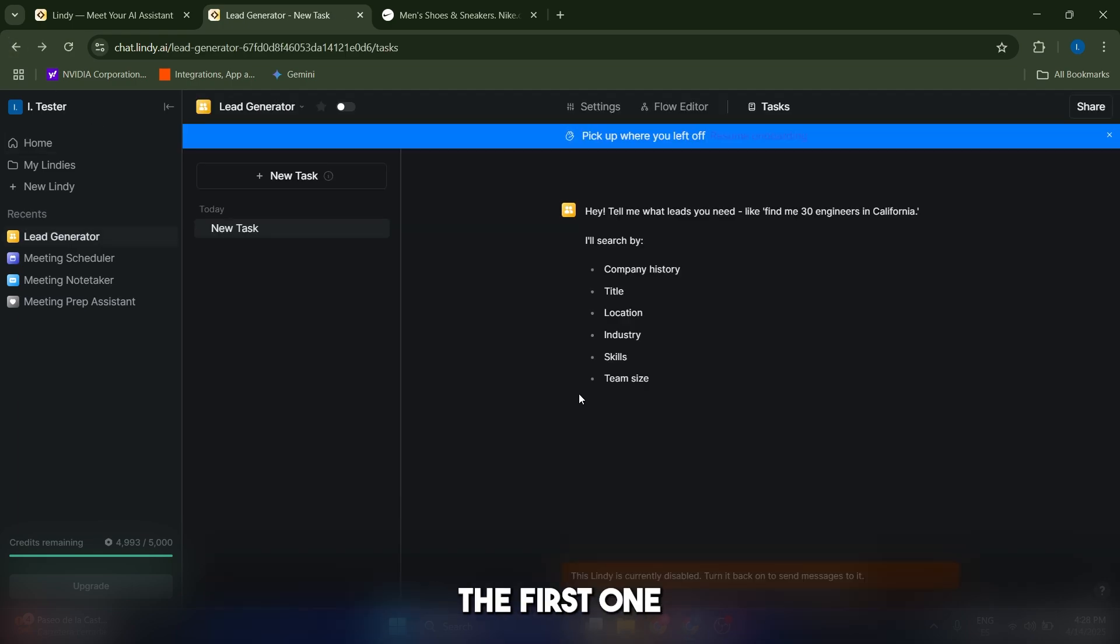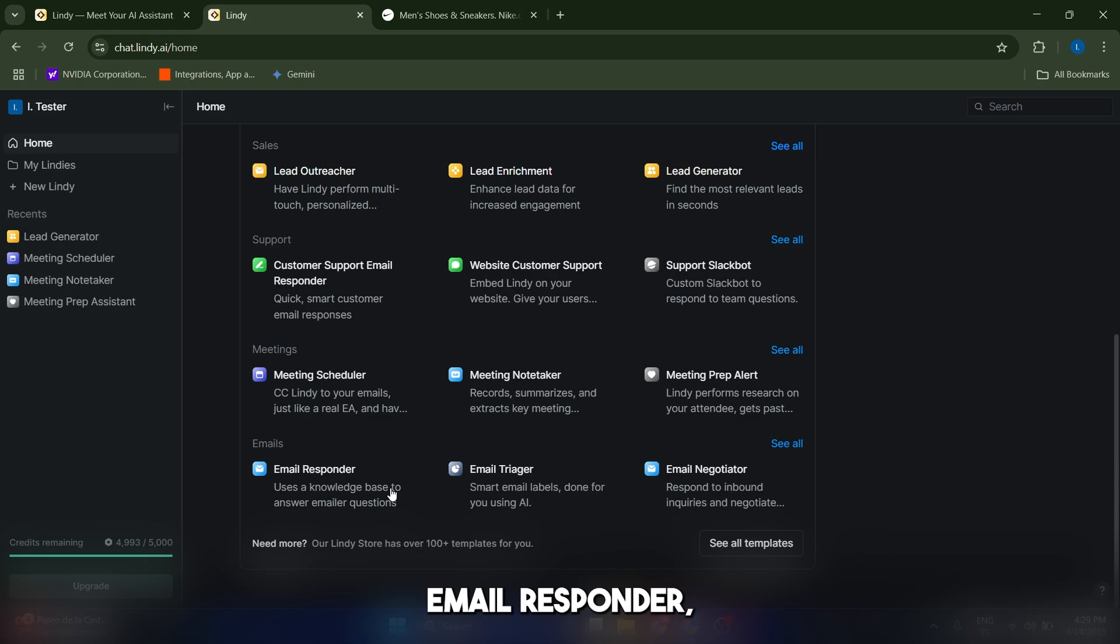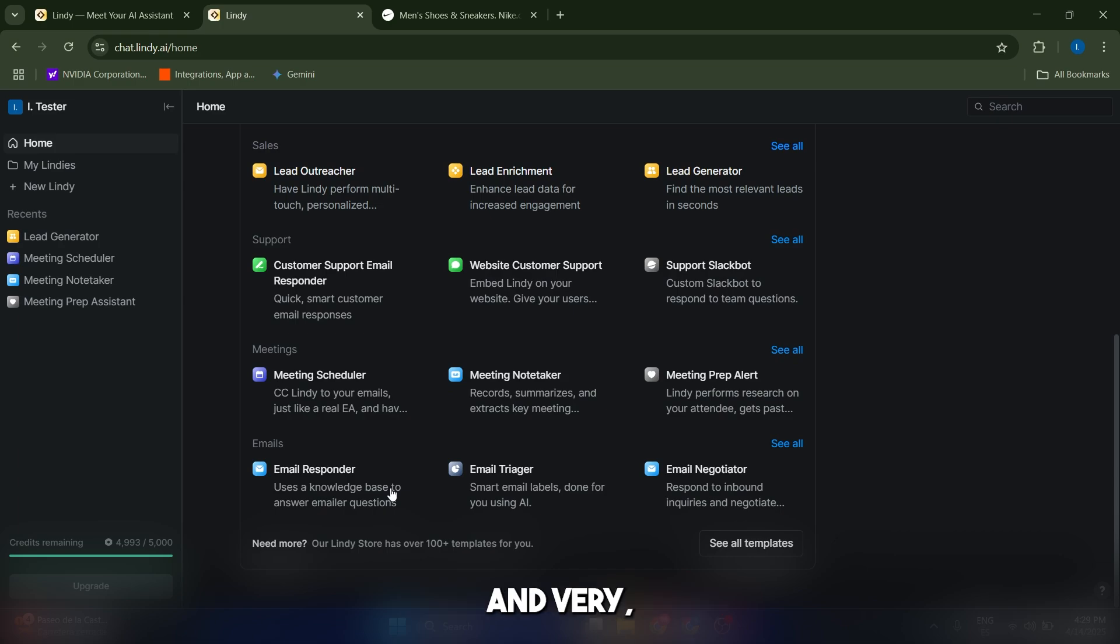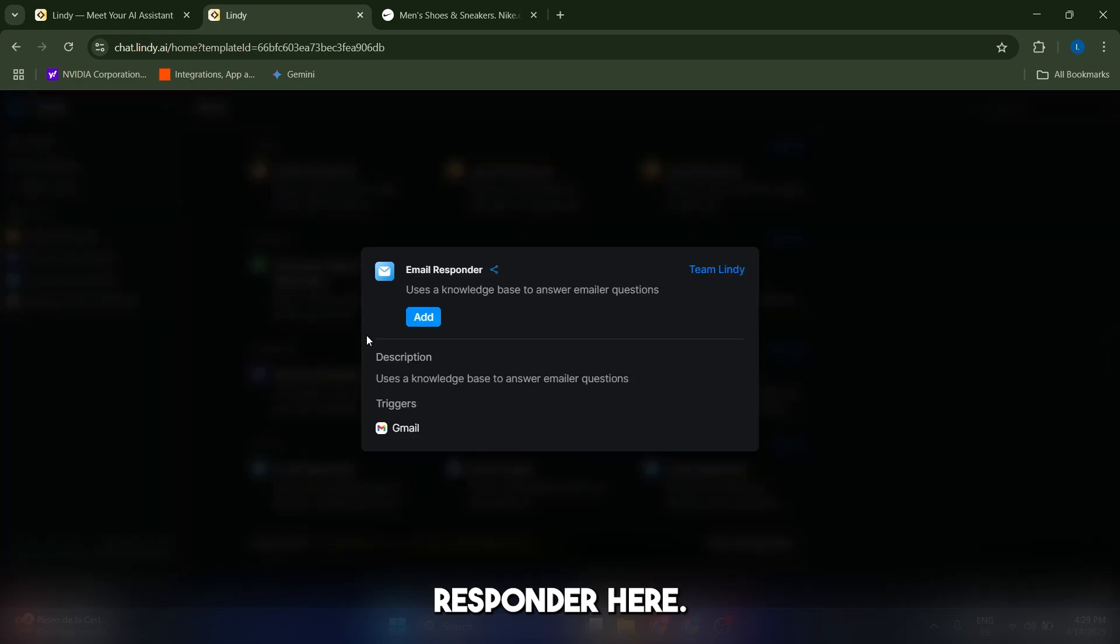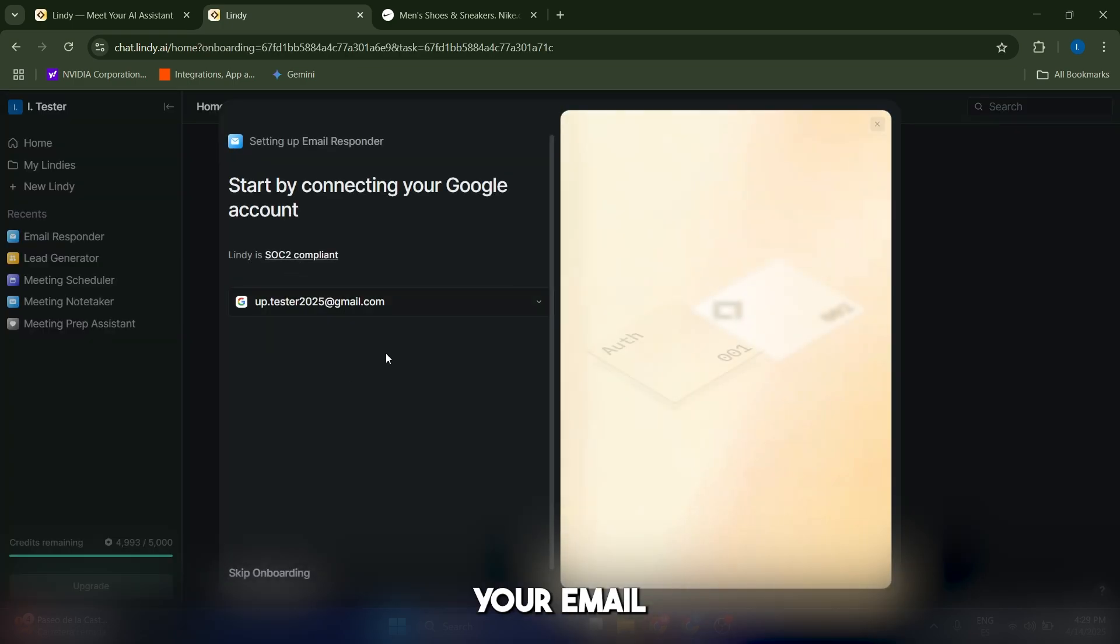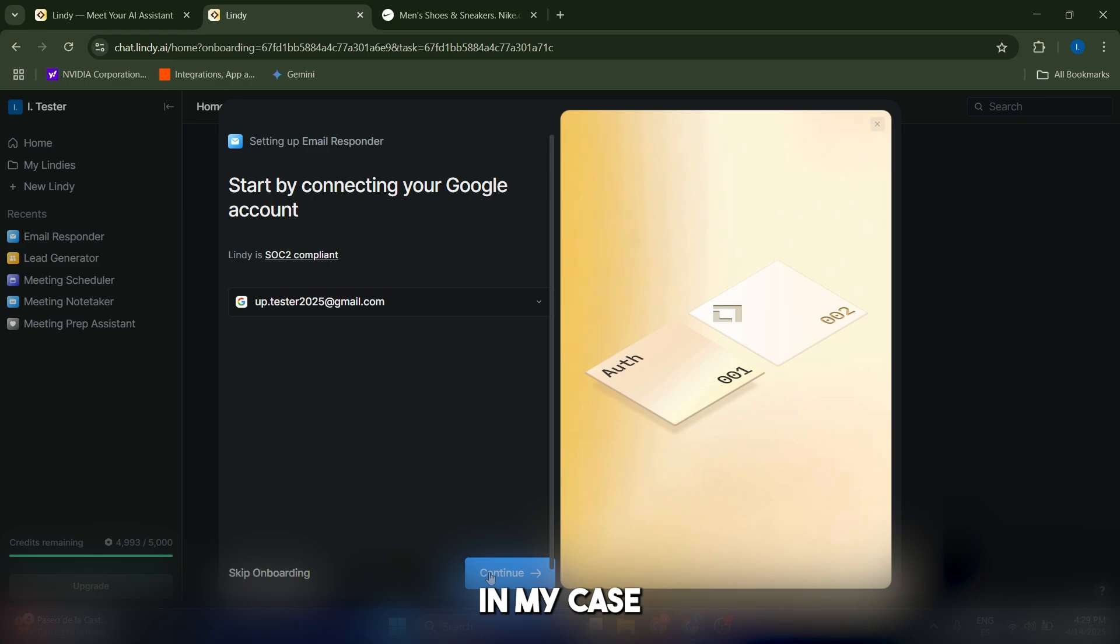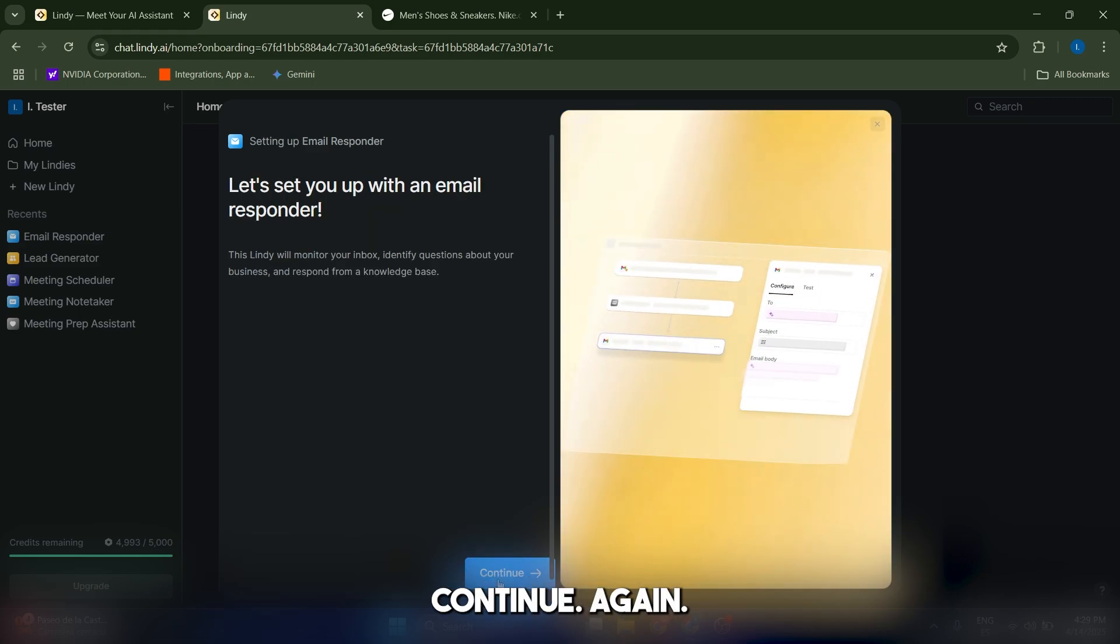In this case, the first one I want to create for you is an email responder, which is going to be extremely useful and very common. Let's click on email responder here, click on add, and now you're going to add your email, which is this account in my case. I'm just going to click on continue, continue again.